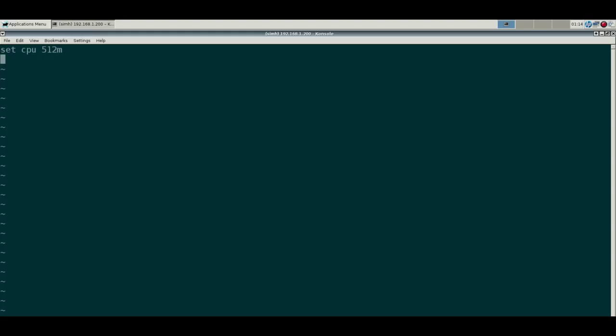VAX had a full 32-bit address space. It used really advanced paging at the time. VAX stands for Virtual Address Extension, so it could address four gigs of memory, full 32-bit address space. This was in the mid to late 70s, so pretty impressive stuff.